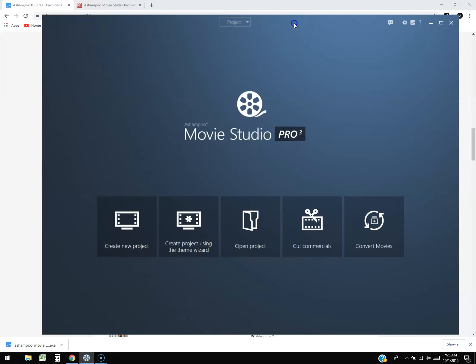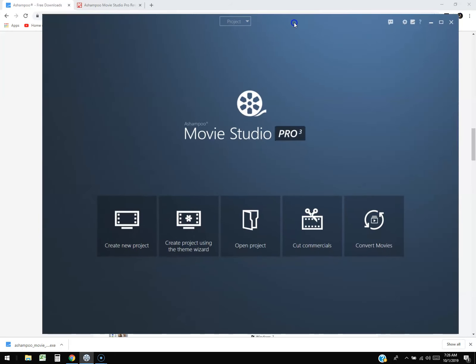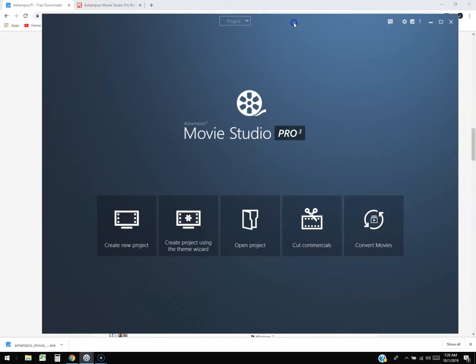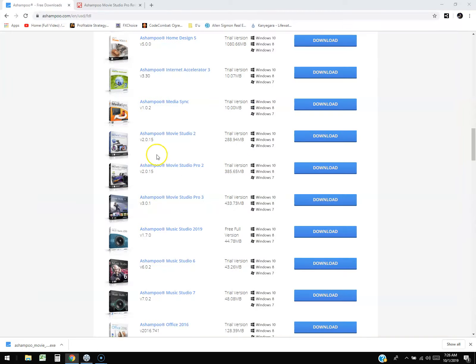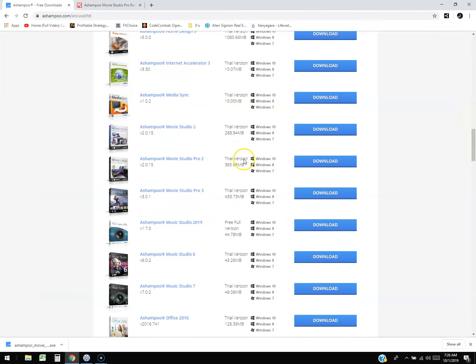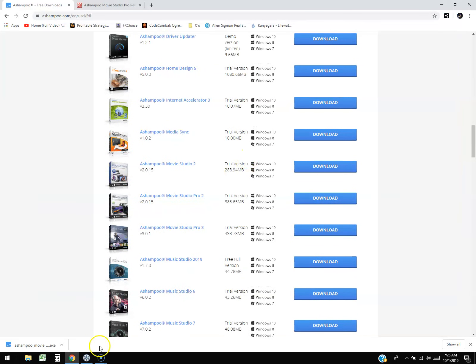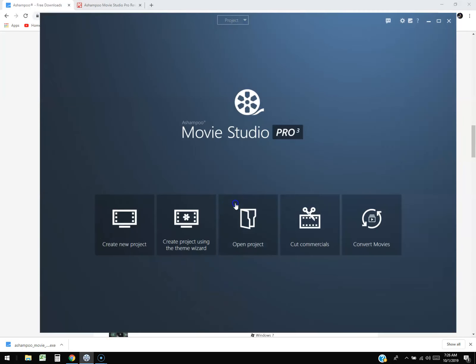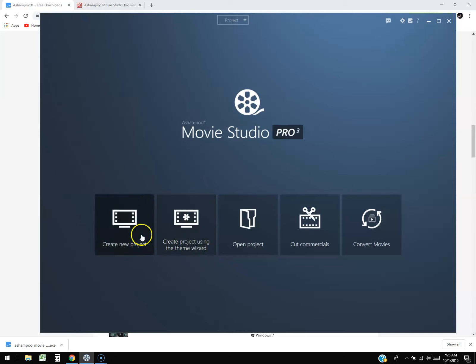Now Ashampoo has all kinds of stuff, they make a lot of products. Movie Studio Pro 3 looks pretty simple, a little more simple than two that we have looked at.